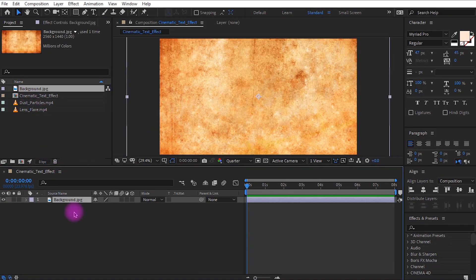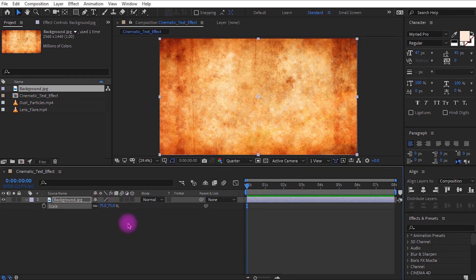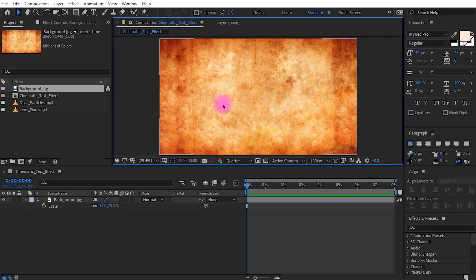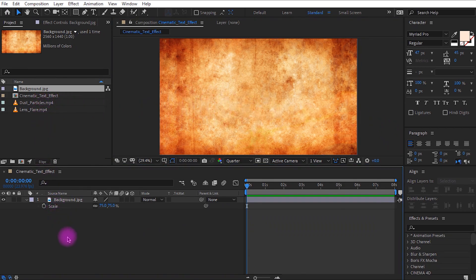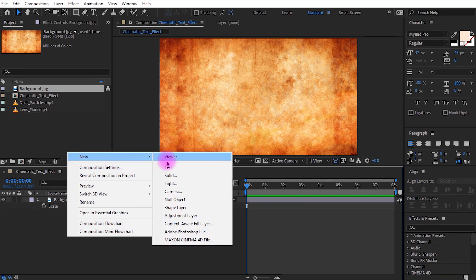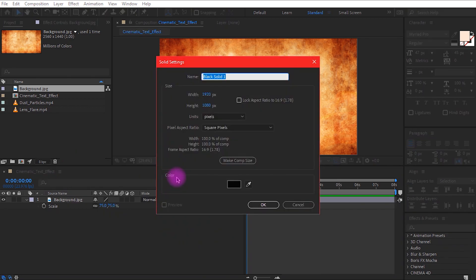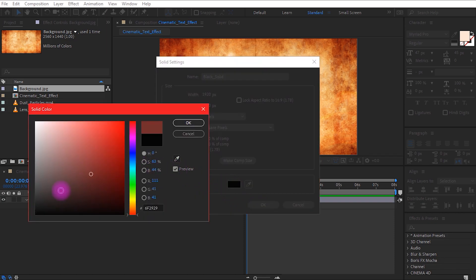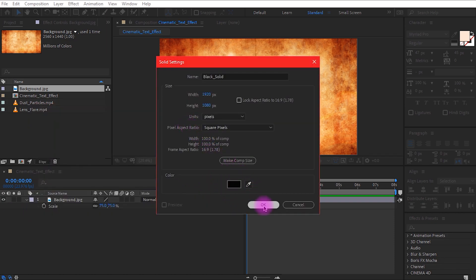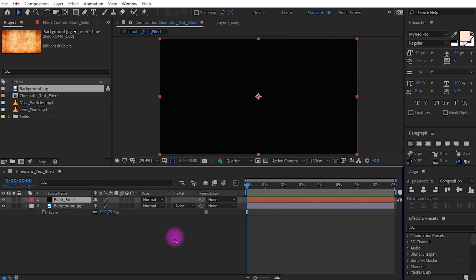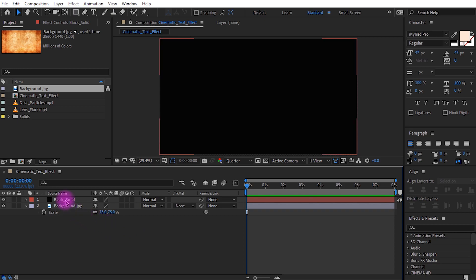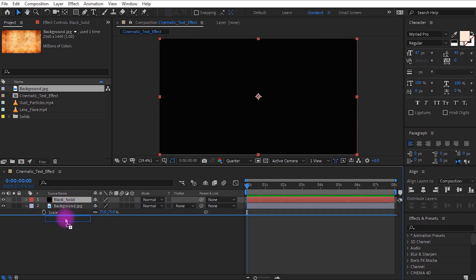Let's get started by dragging the background layer — the link is in the description for source files. Press S and set the scale value to 75%. Now let's create a black solid layer. Right click, click New, select Solid. Call it 'Block Solid', set the color to black, and click OK. Bring the black solid layer below the background layer.